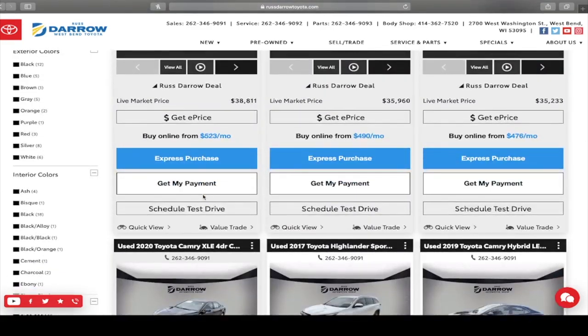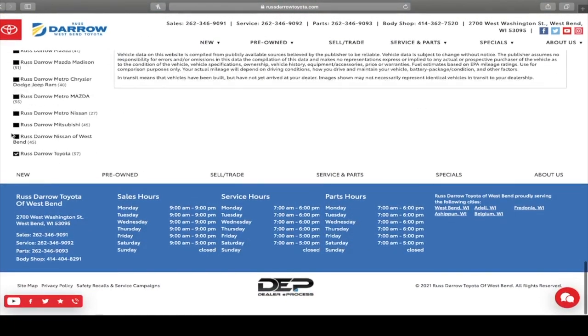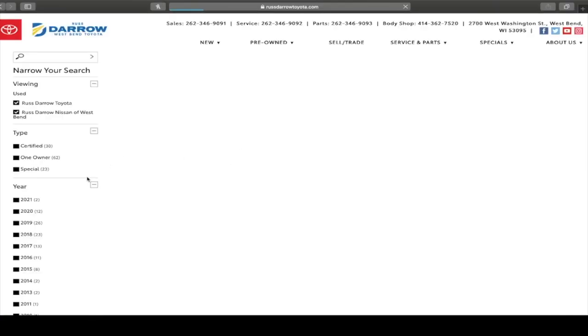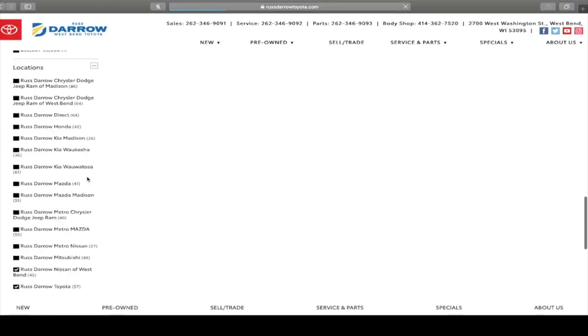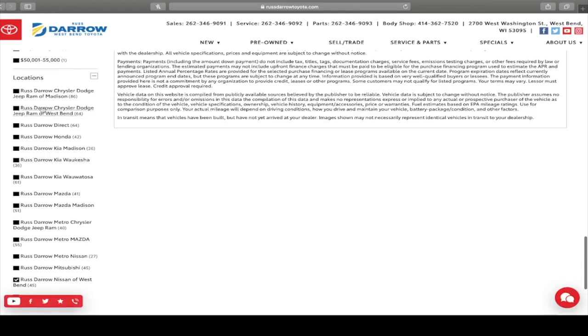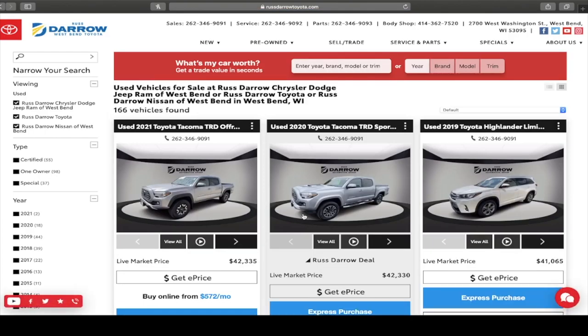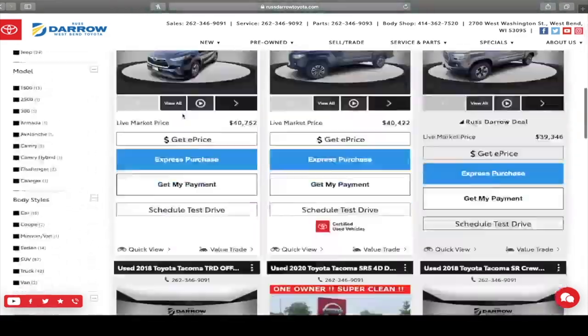And the same goes with Rust Darrow Nissan of West Bend and we'll scroll back down and do Rust Darrow Chrysler Dodge Jeep and Ram of West Bend. Now we have 166 vehicles for you to choose from of our three dealerships here in West Bend.